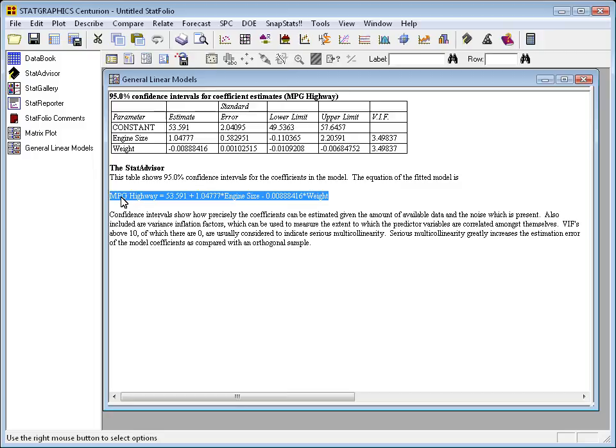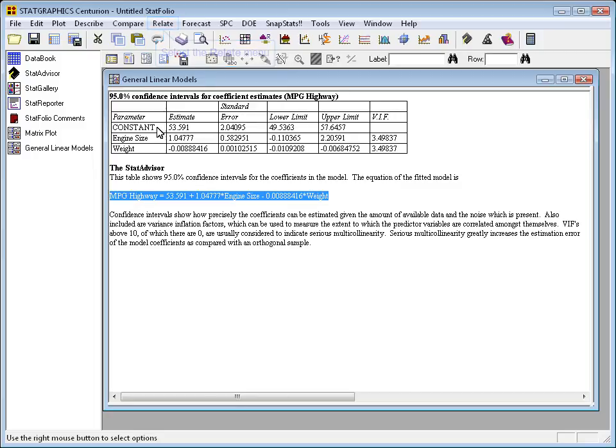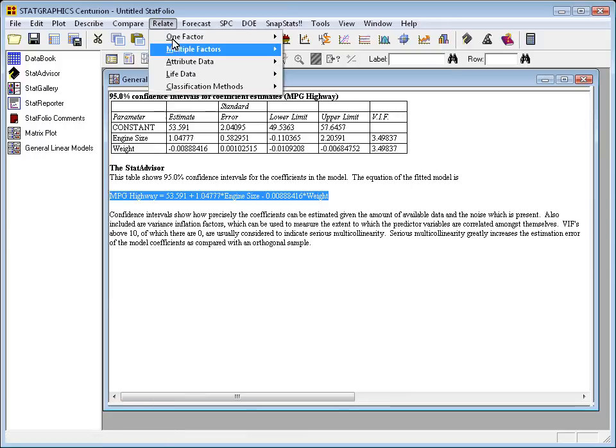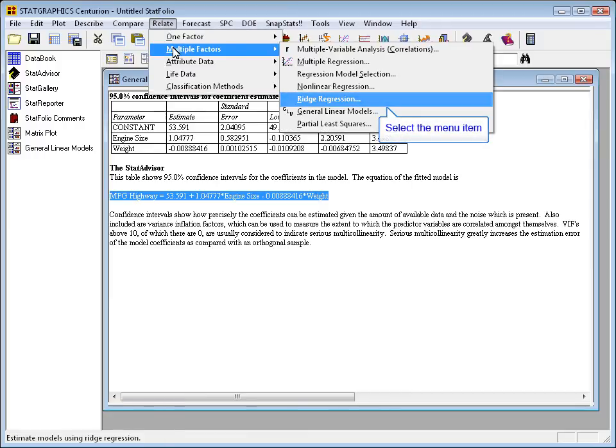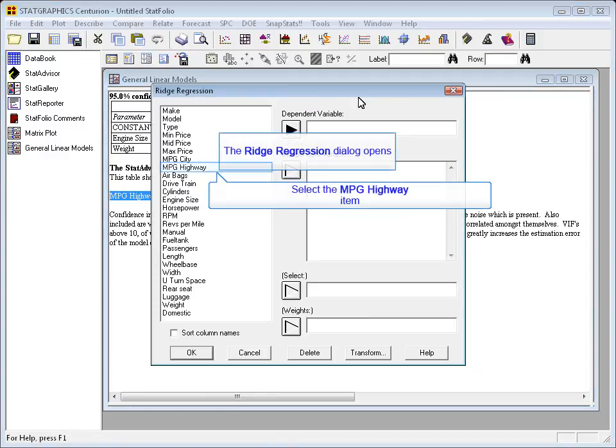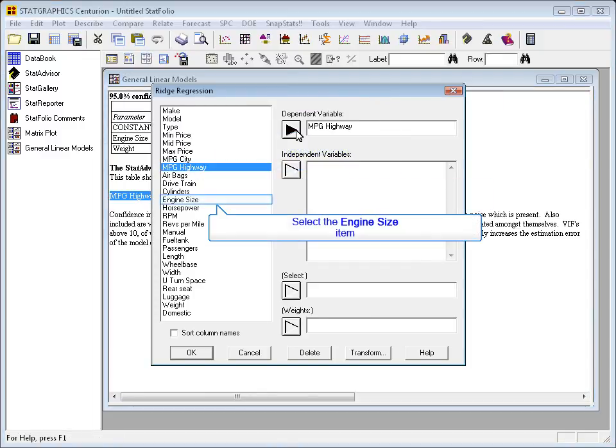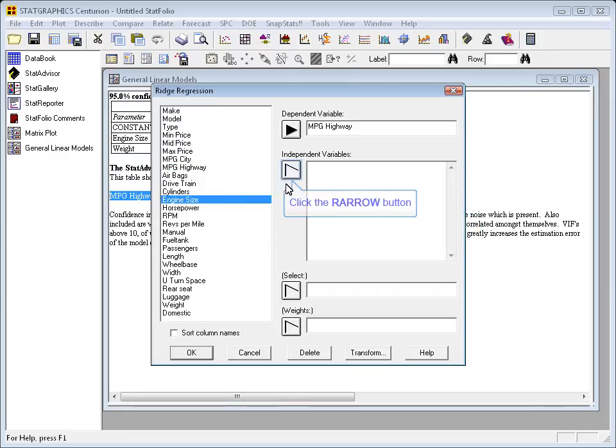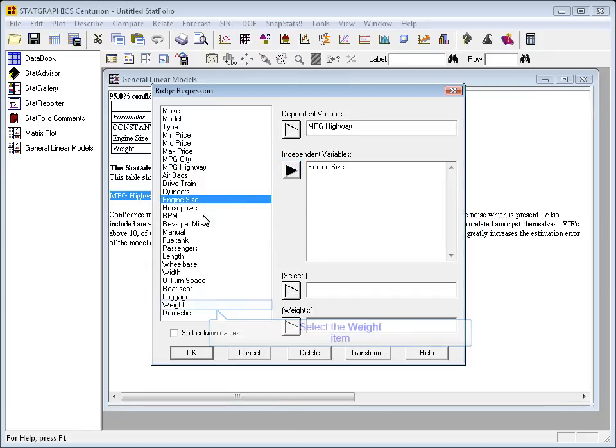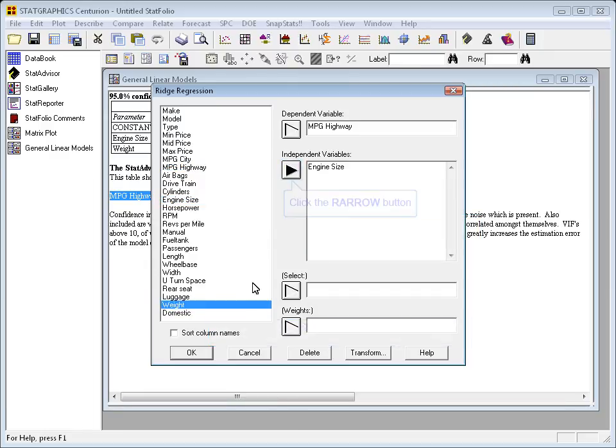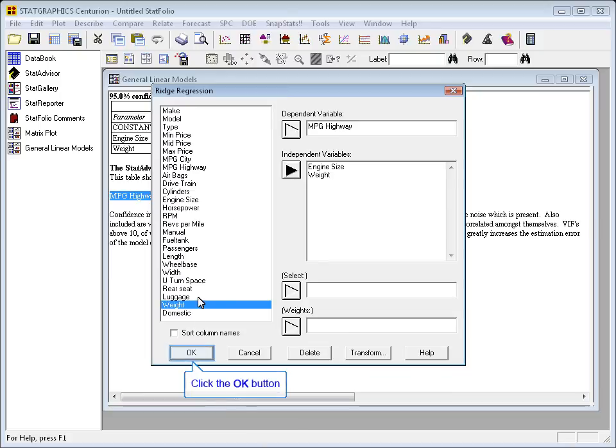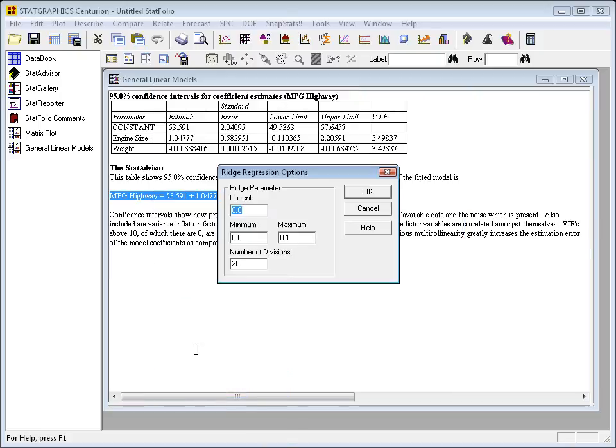To fix this problem, we're going to do a ridge regression. You'll find ridge regression on the Relate menu under Multiple Factors right above the General Linear Models procedure. To run it, I'll put in miles per gallon in highway driving again as the dependent variable, and I'll put engine size and weight in as the independent variables.